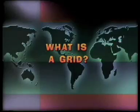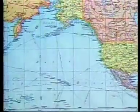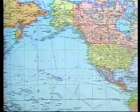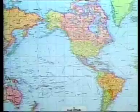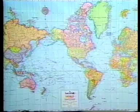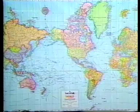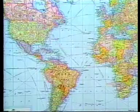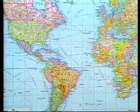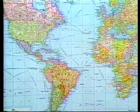What is a grid? As you draw latitude and longitude lines on a map, you form something called a grid. A grid is the crisscrossing or network of lines that form a pattern on a map. It is primarily used to locate places on a map.